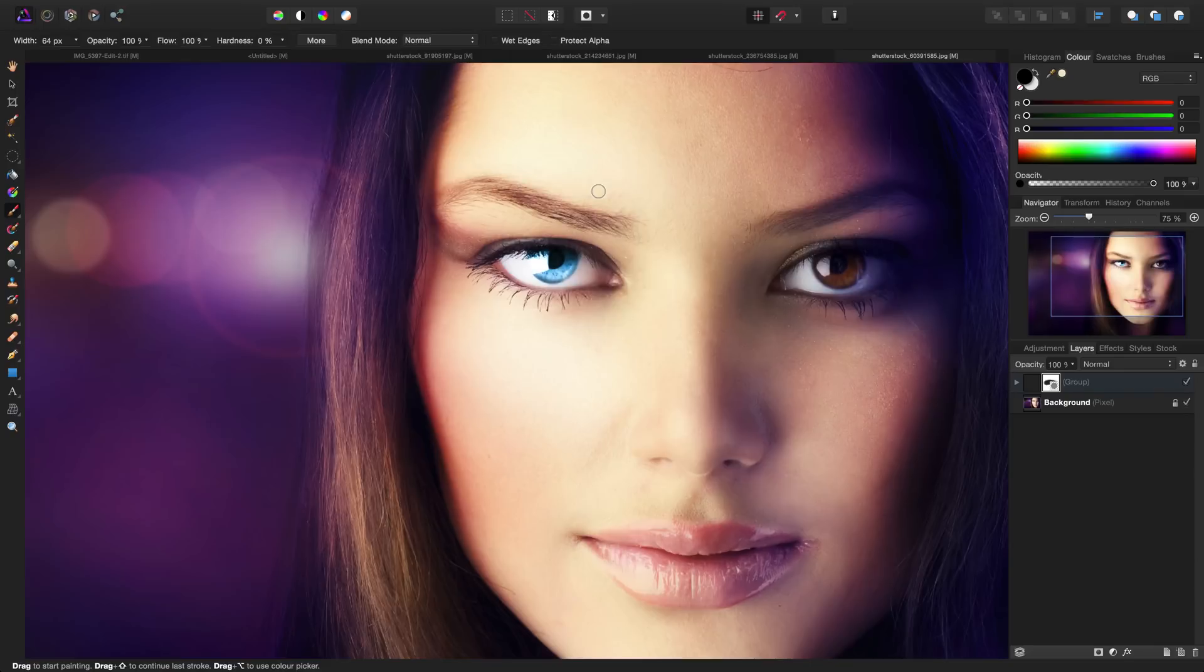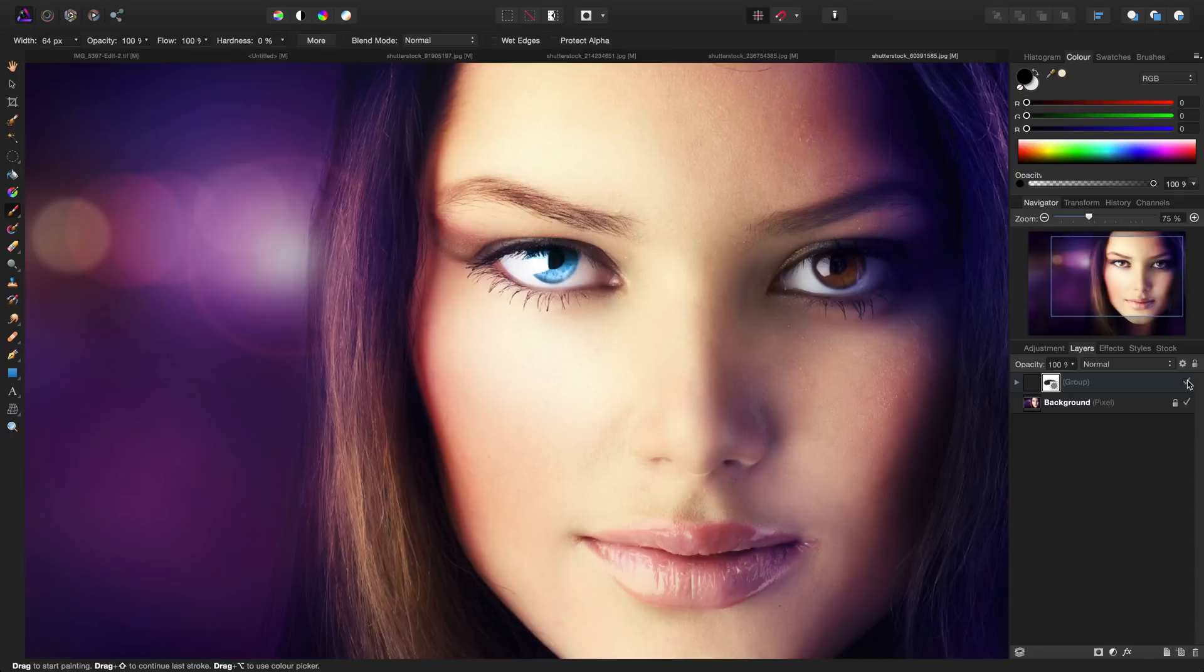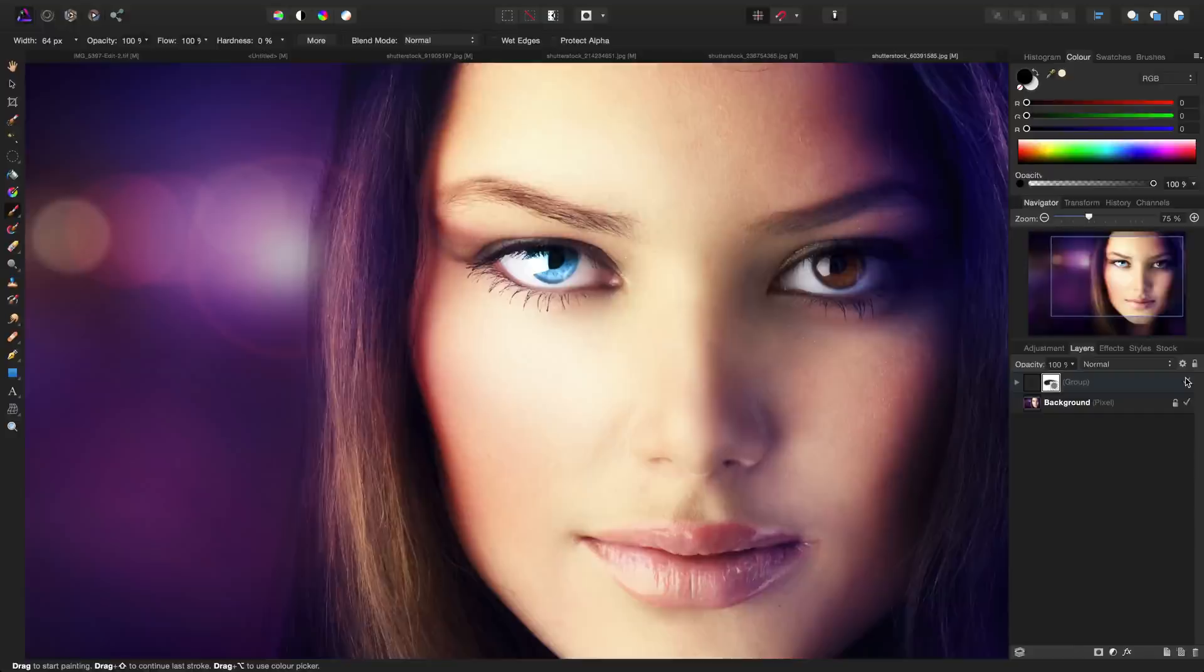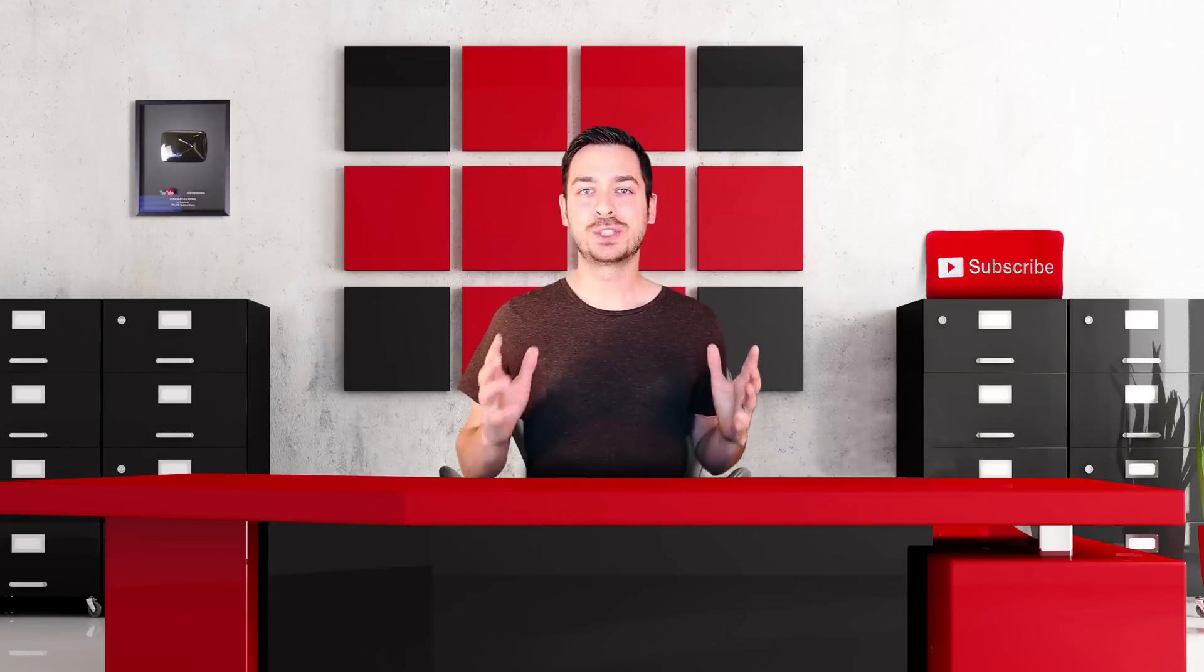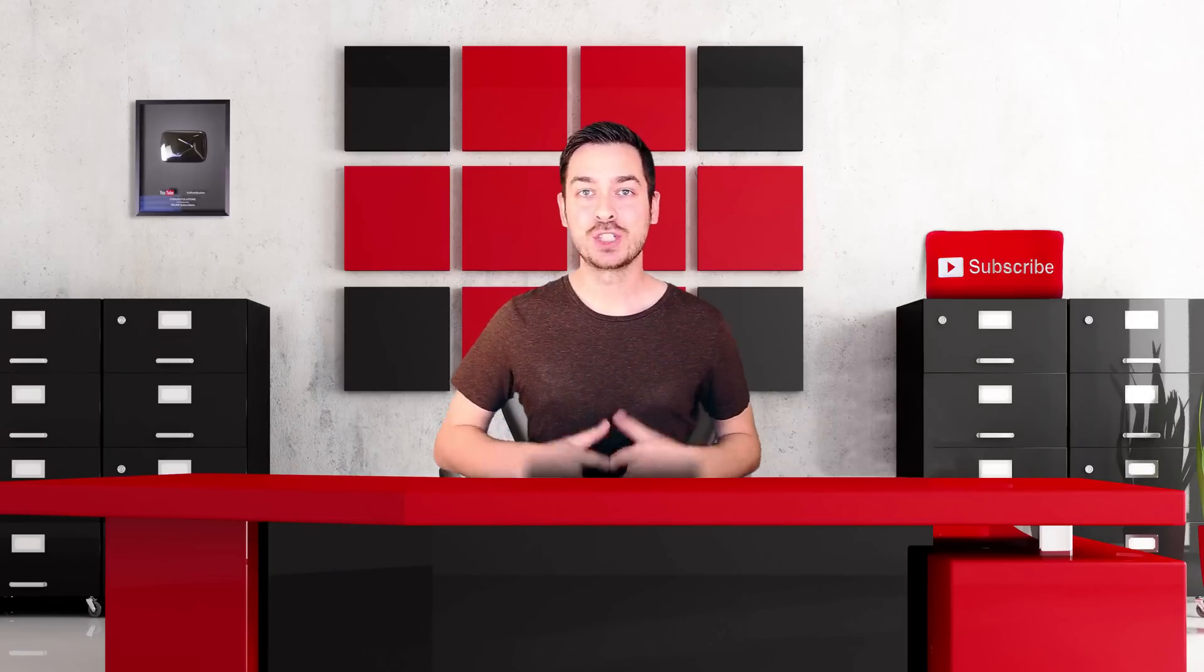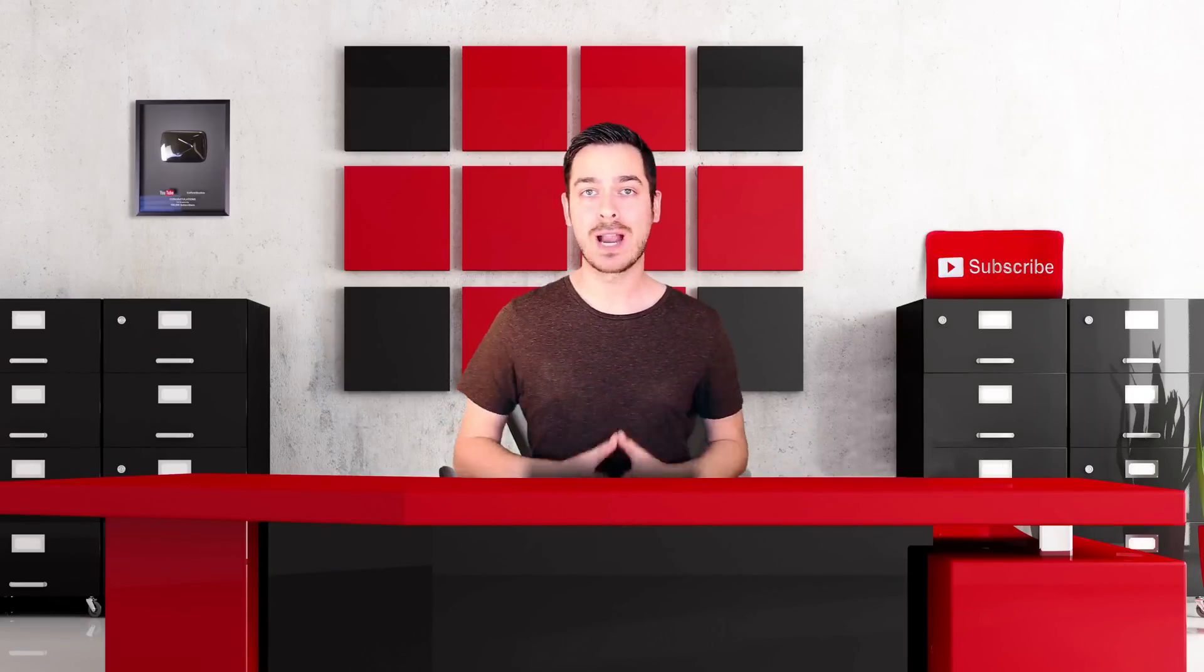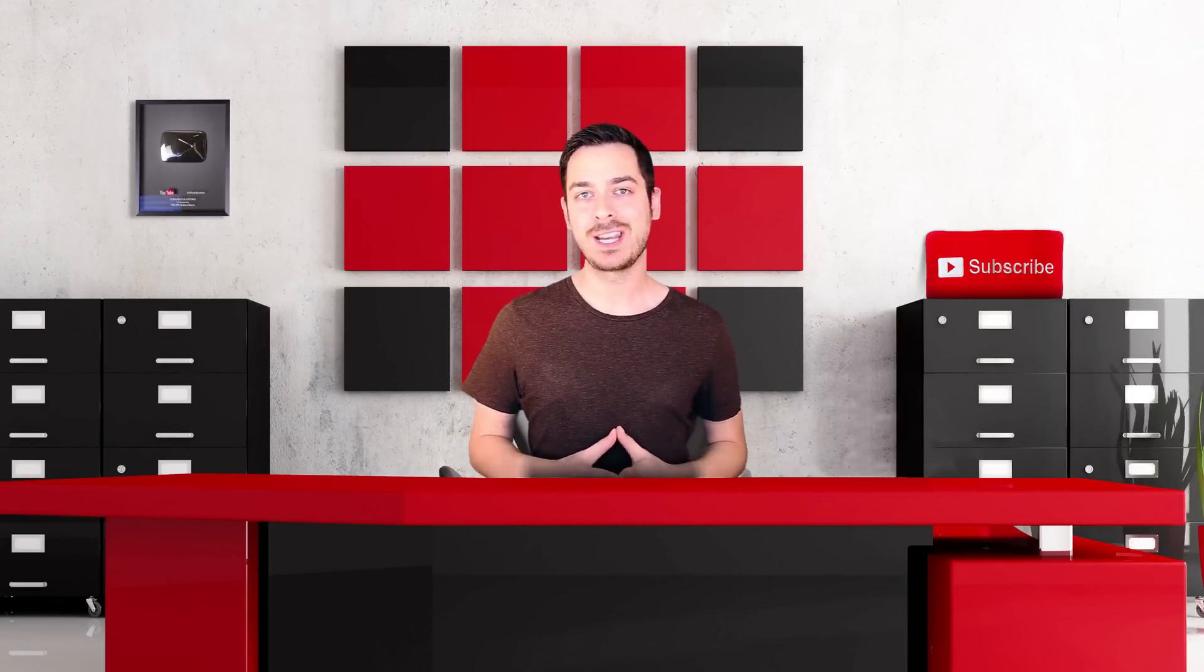Of course you can do the exact same thing to the brown eye on the right. Here's the before and here's the after. Pretty natural looking—it's very difficult to get 100% natural looking when you're converting brown to blue or green or purple, but all in all it looks pretty decent. That will just about do it: changing your eye color, blue or brown, using Affinity Photo.